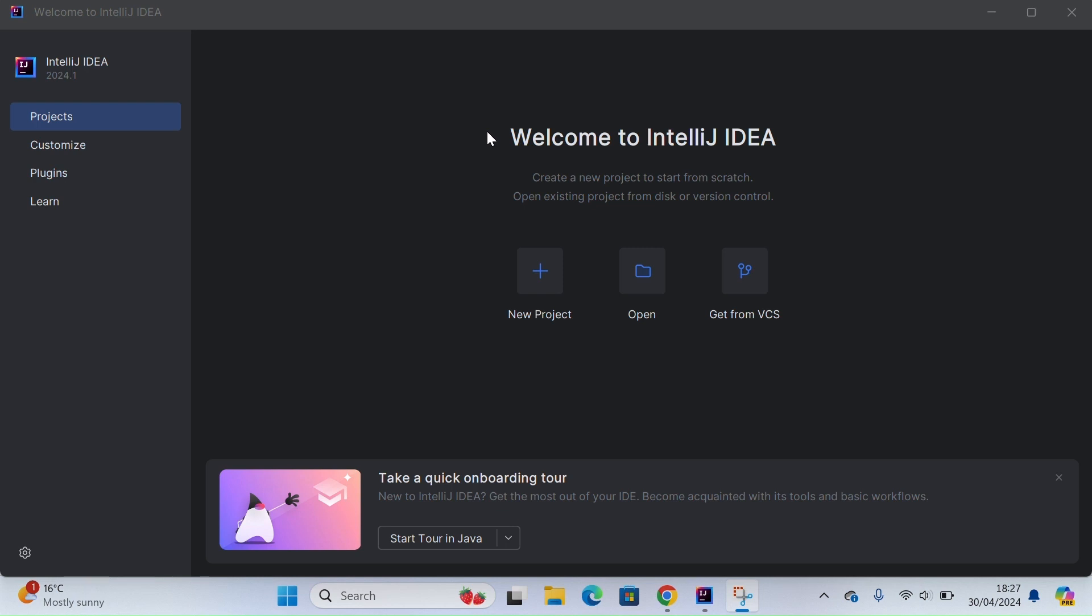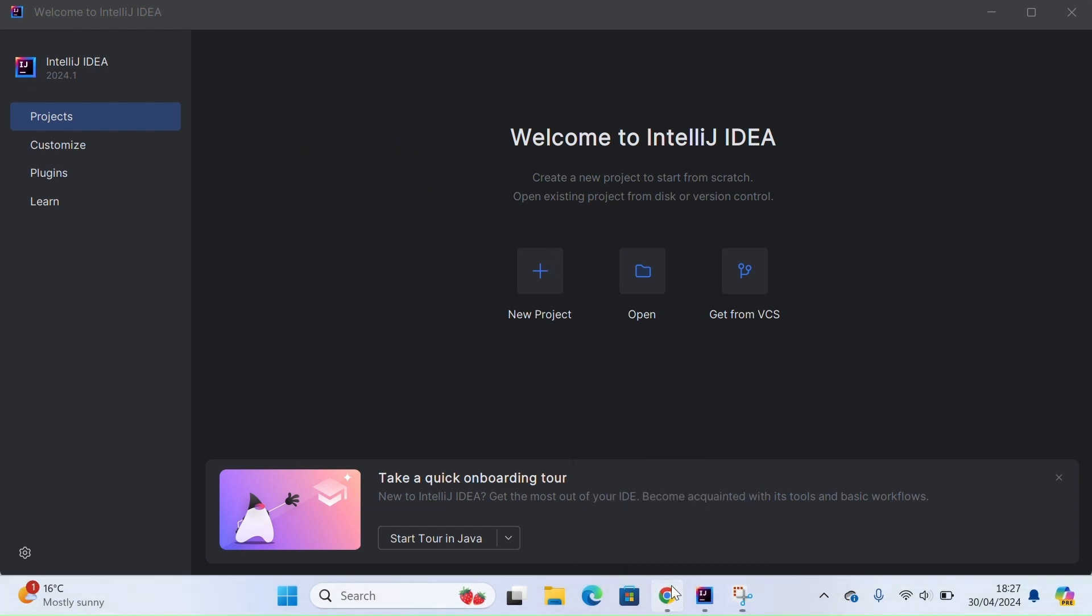Okay, so in this video I will show you how to create a Selenium project with Java using Maven for managing dependencies. We will be using the IntelliJ IDE that is opened up in front of me.